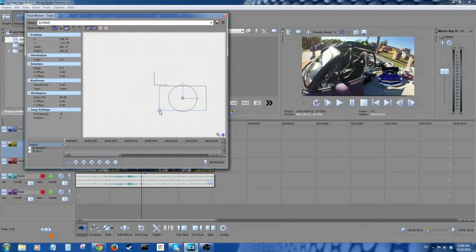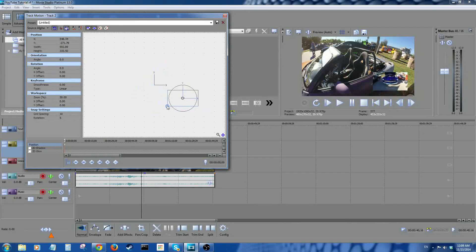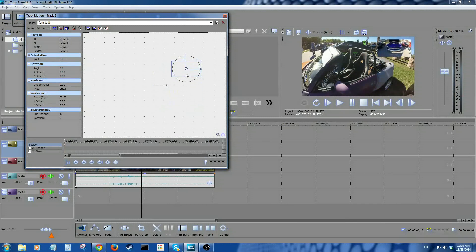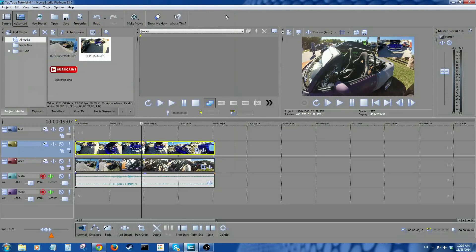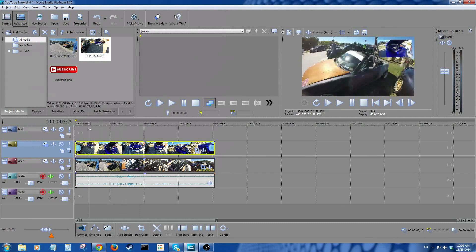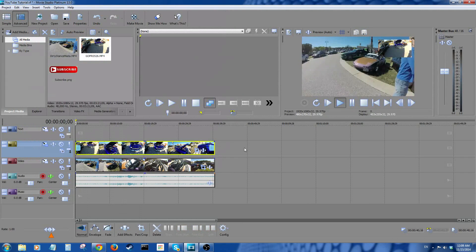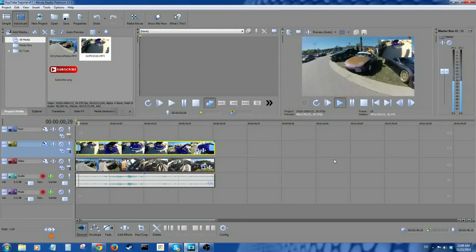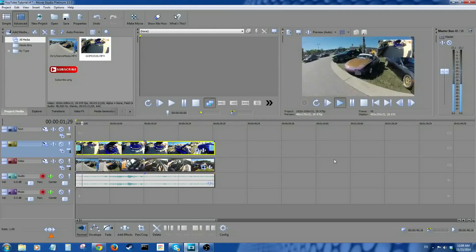And now you have picture-in-picture. Pretty straightforward, huh?